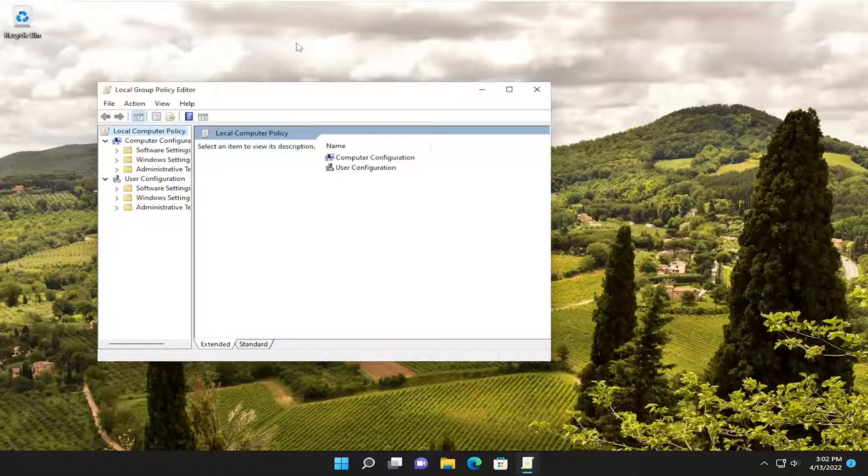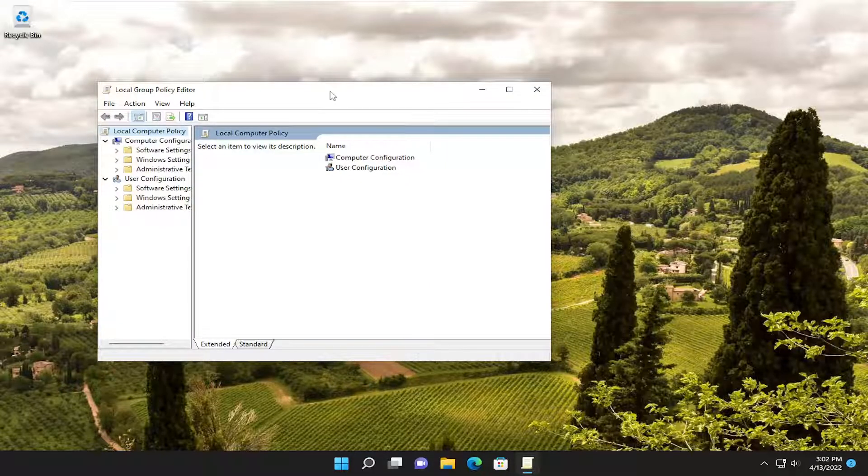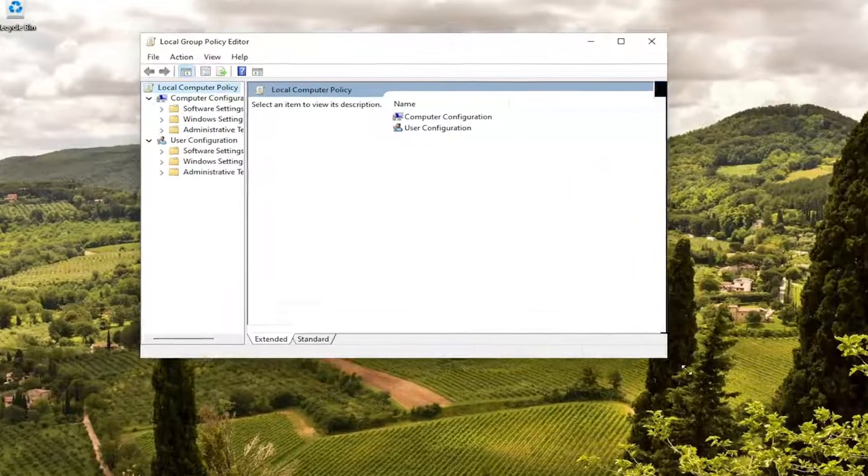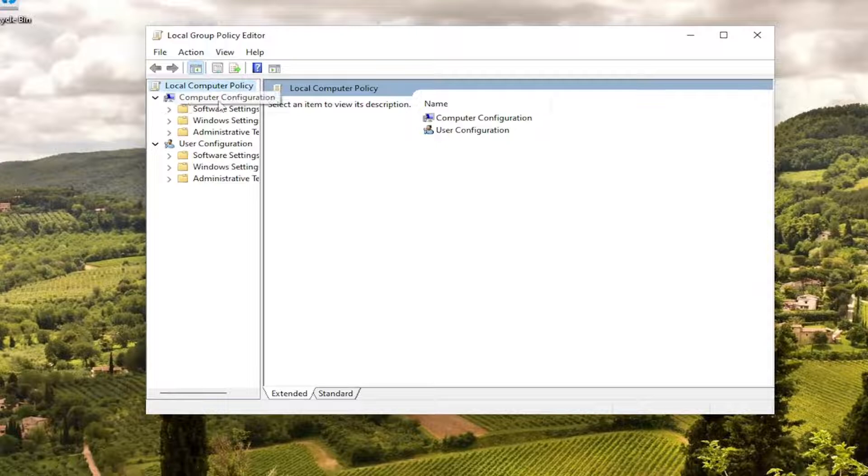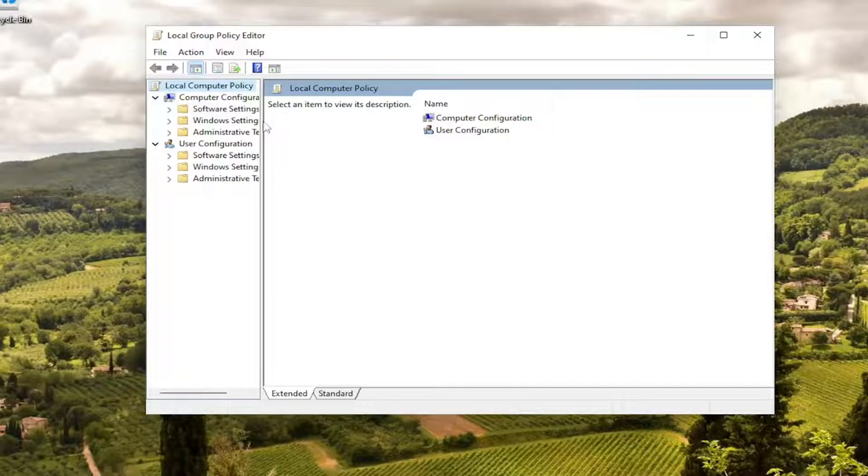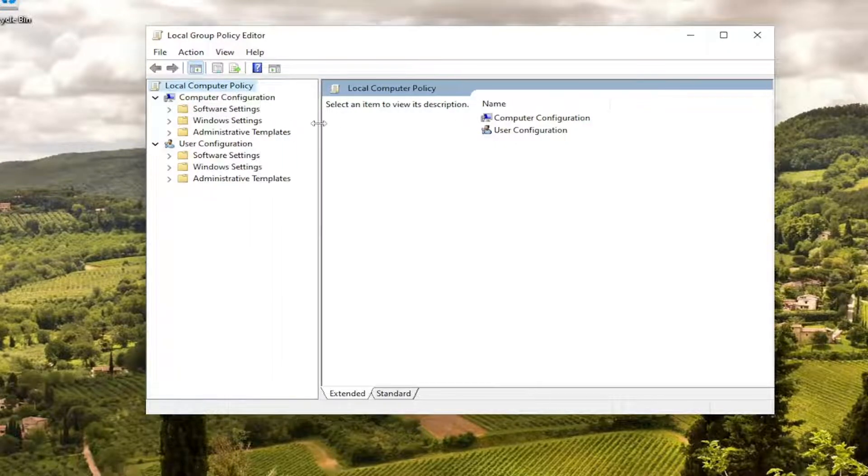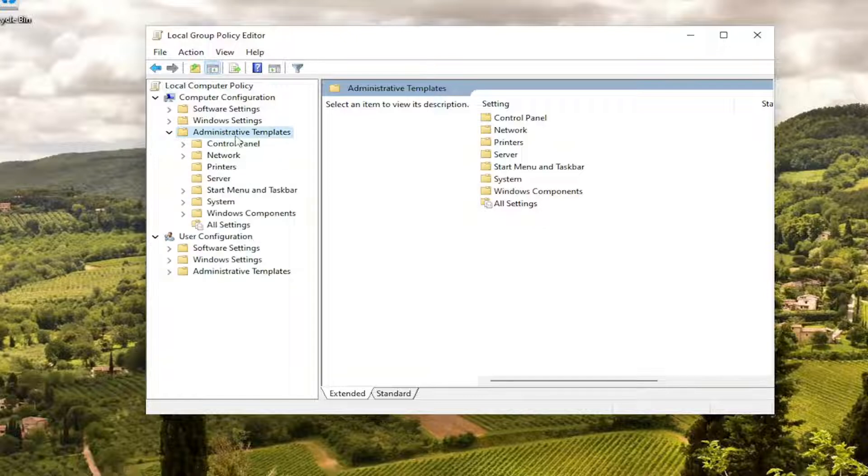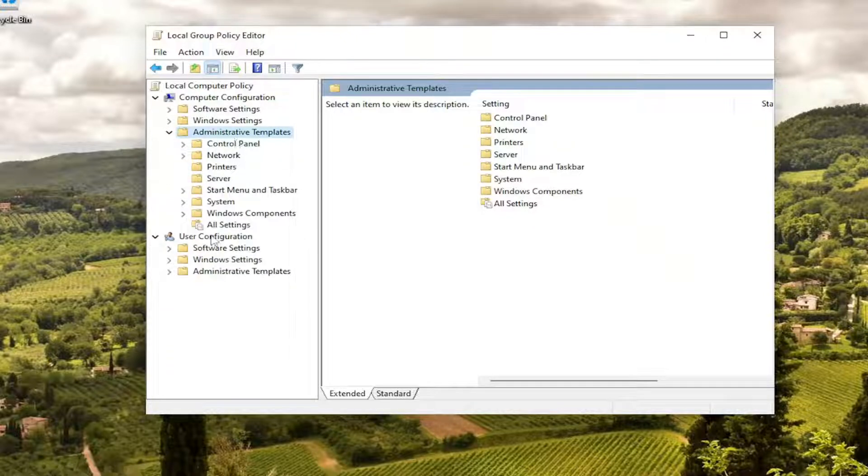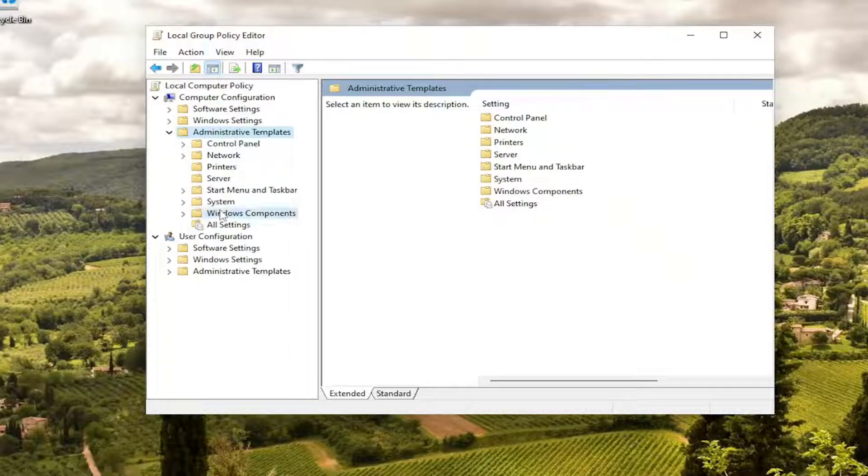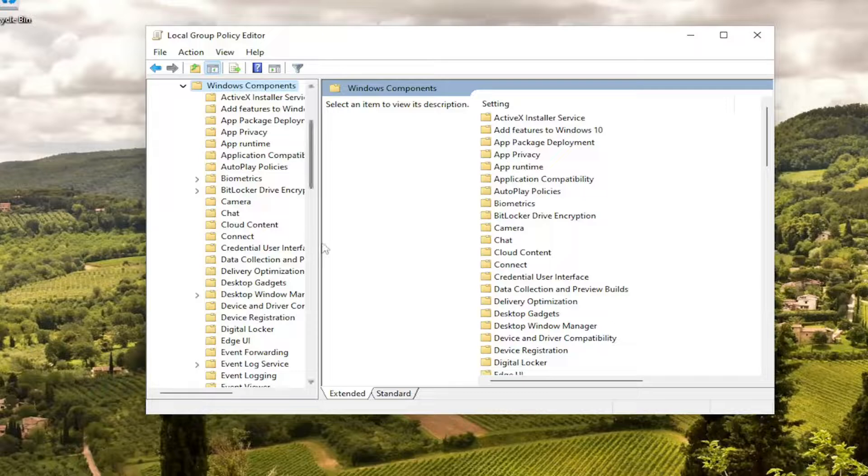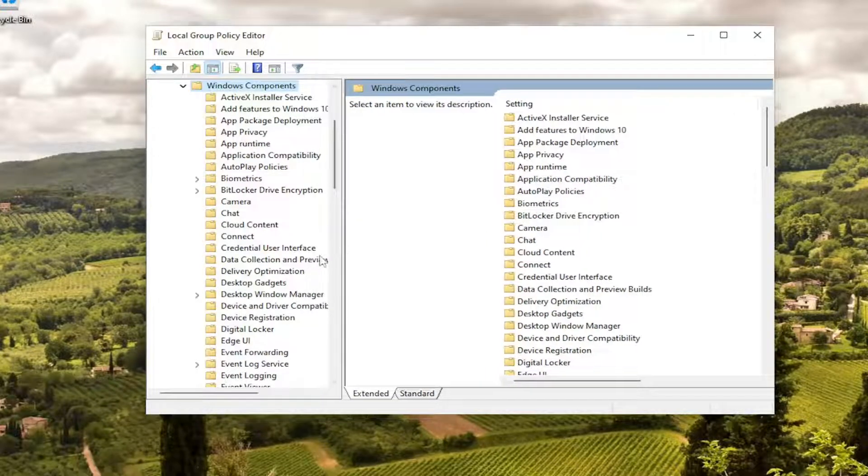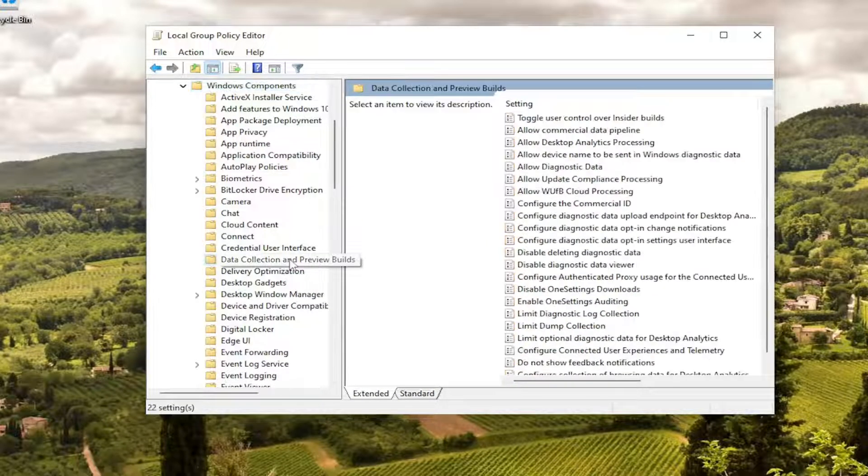And you want to select underneath computer configuration. So the top section over here on the left, you want to double click on that corresponding administrative template folder. Do the same thing for the Windows components folder. And then there should be a data collection and preview builds right here.